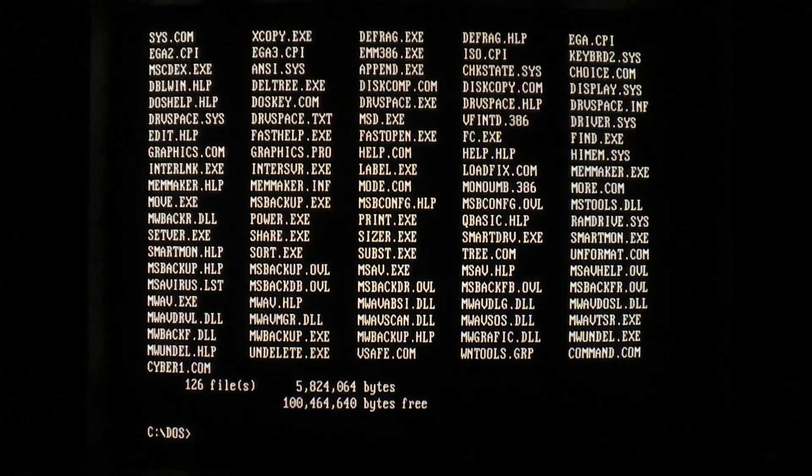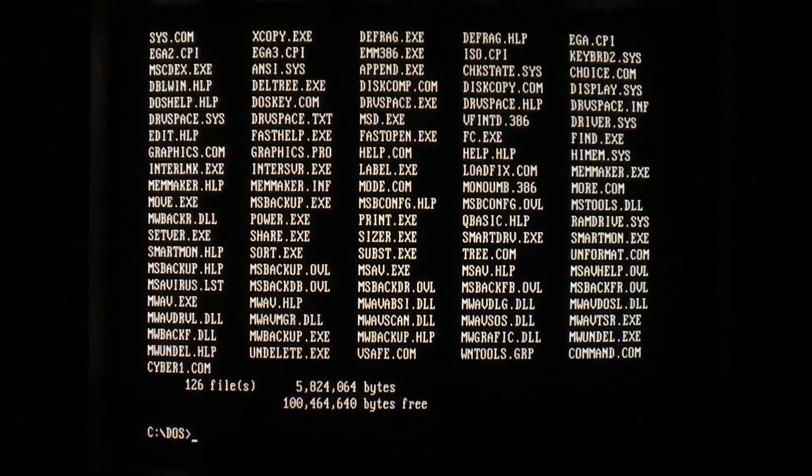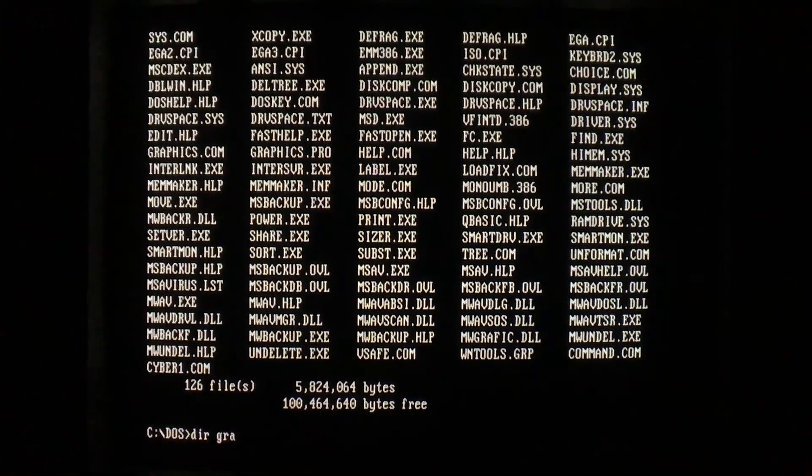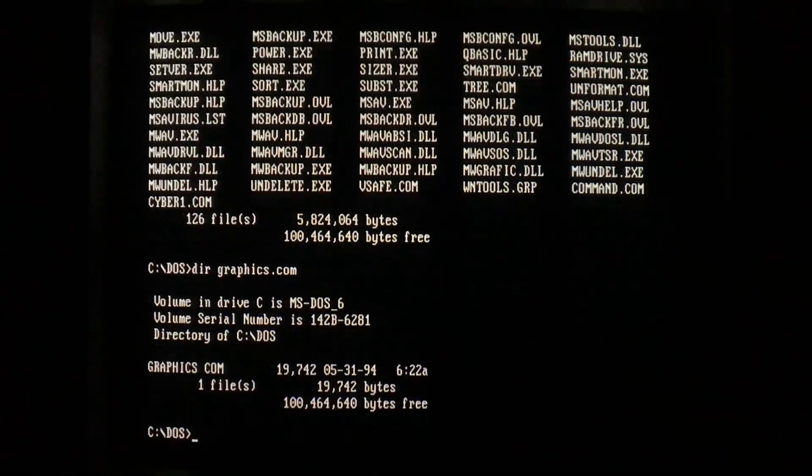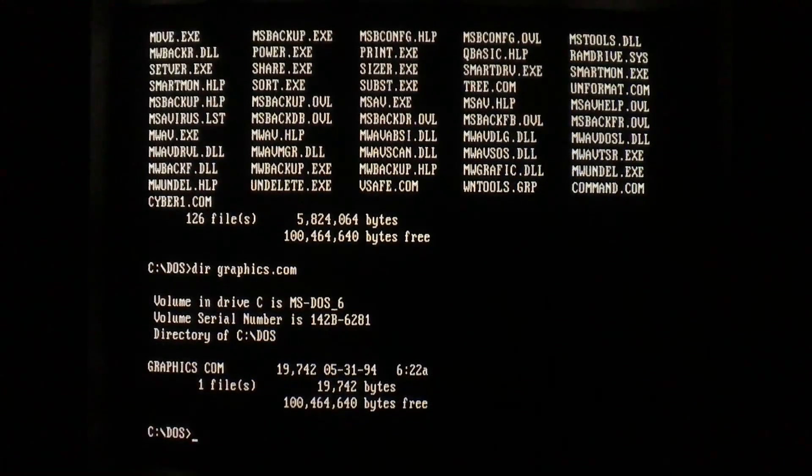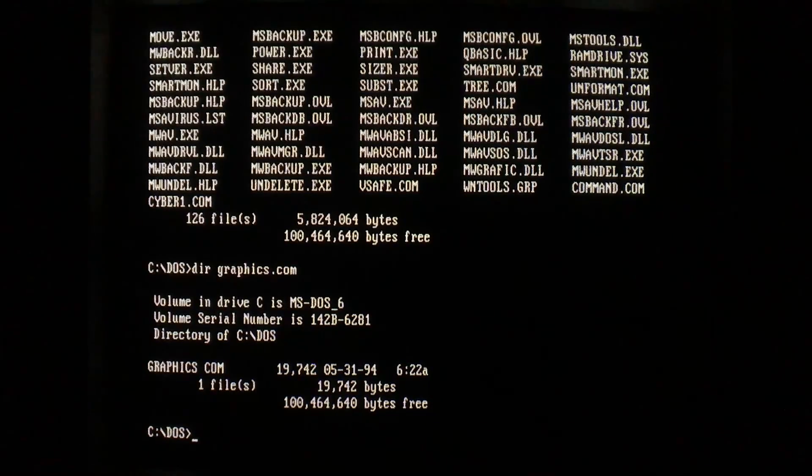Now normally we know graphics.com, 19,742, however when we look at it, nothing has changed, because CyberSide is also stealthy.